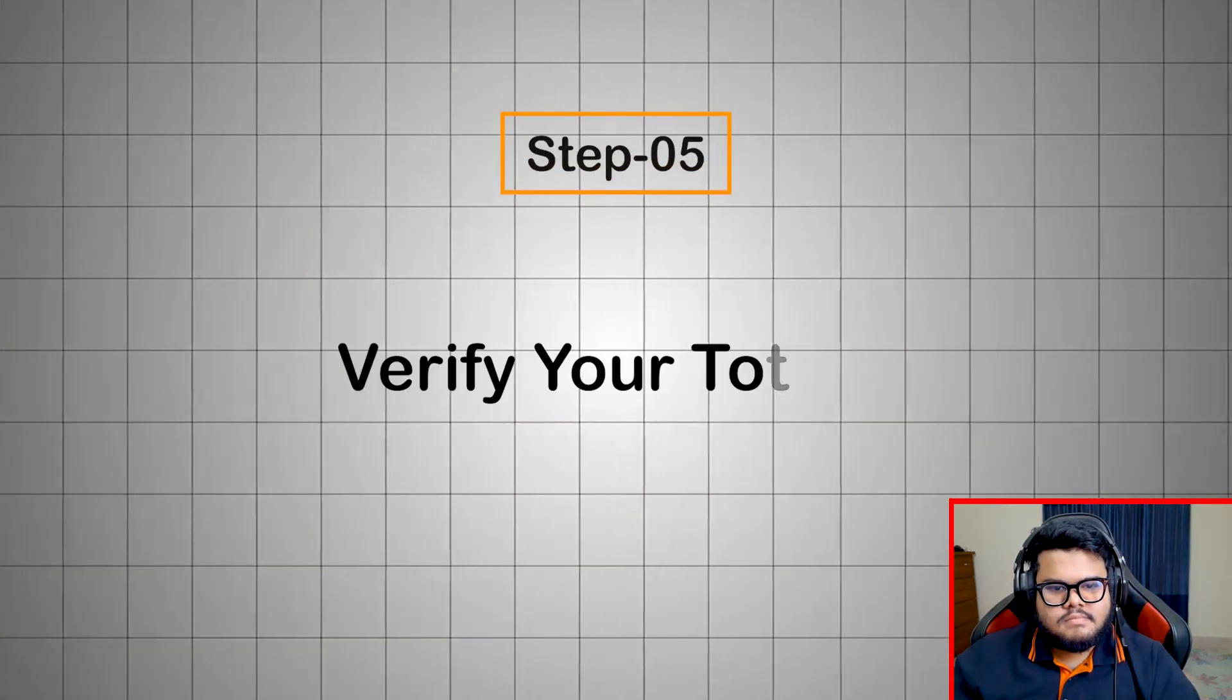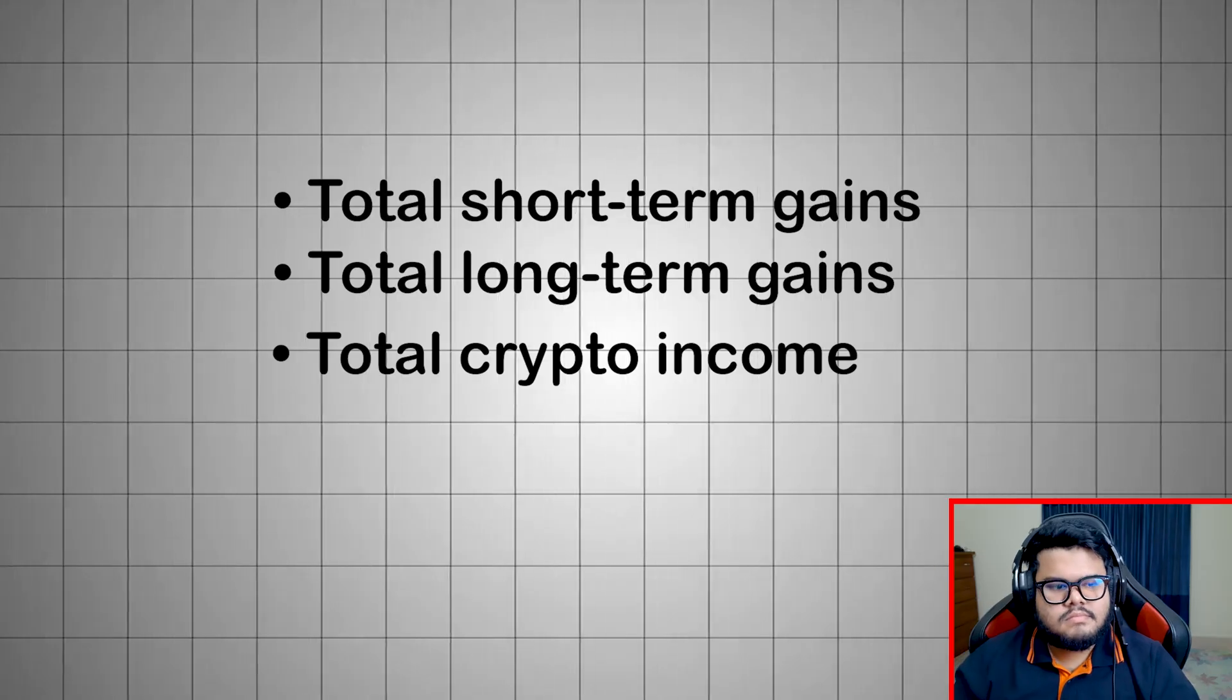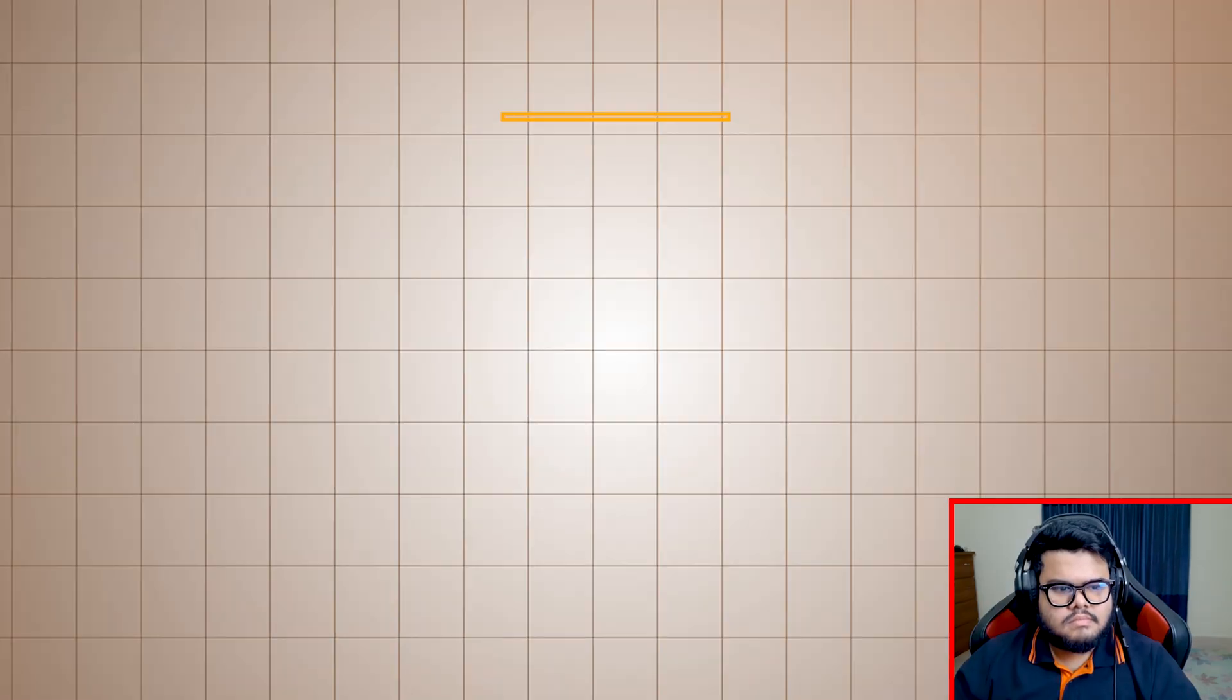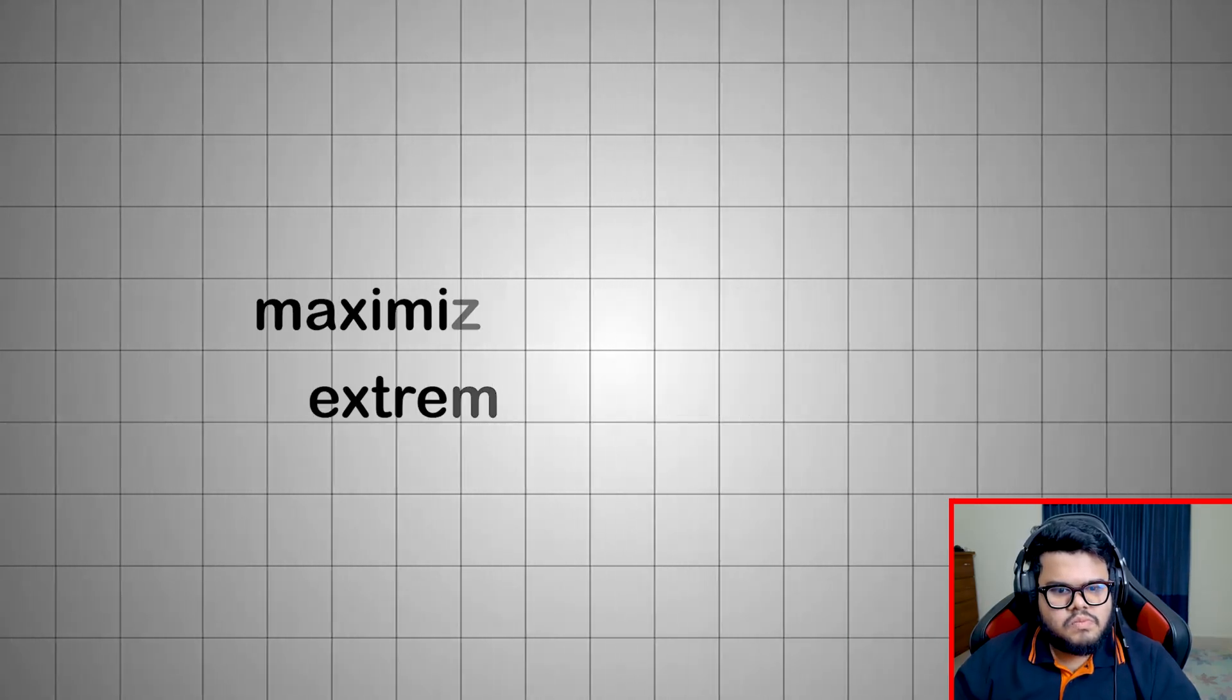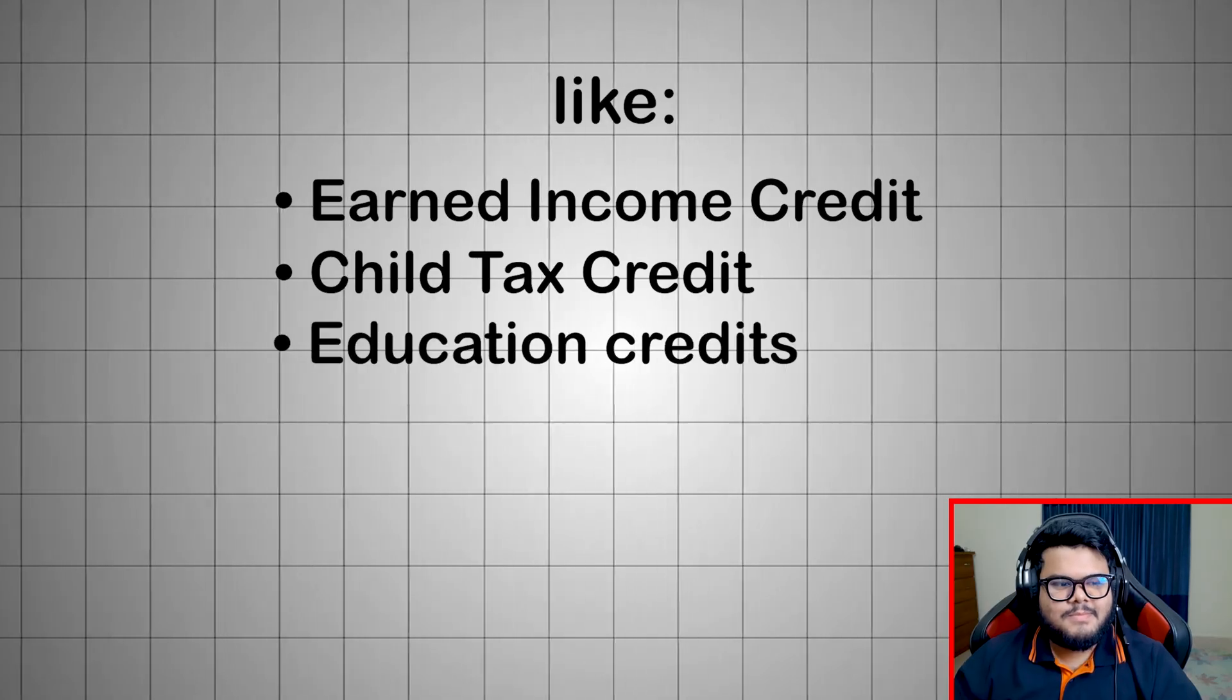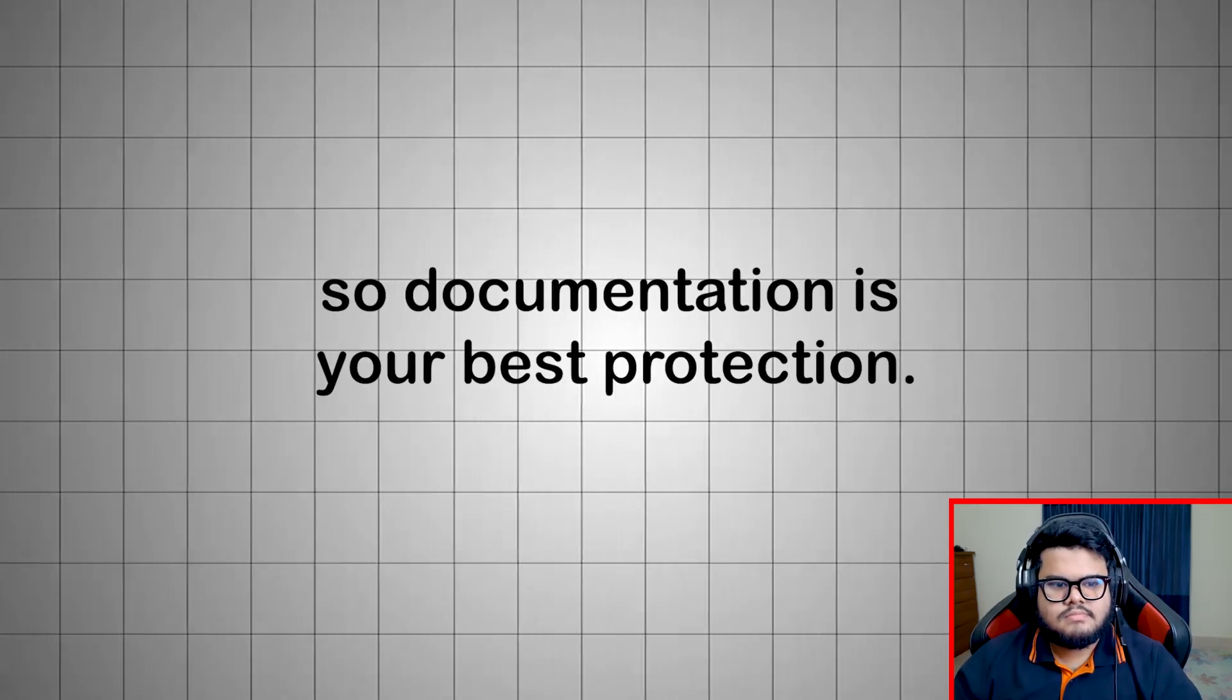Step 5: Verify your totals. TurboTax will now generate a summary: total short-term gains, total long-term gains, total crypto income, adjusted cost basis, capital loss carryover. Make sure there are no missing cost basis errors or duplicated transactions. Step 6: Add deductions and credits. Because crypto income may increase your taxable income, maximizing deductions is extremely important. TurboTax will guide you through common credits and deductions, like earned income credit, child tax credit, education credits, home office deductions, charitable contributions, medical expenses where applicable. Documentation is your best protection.